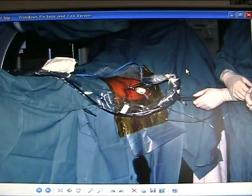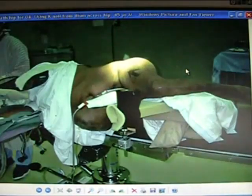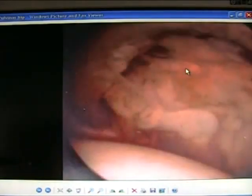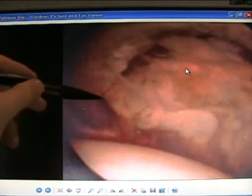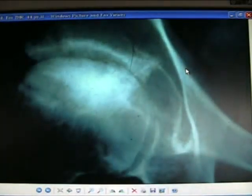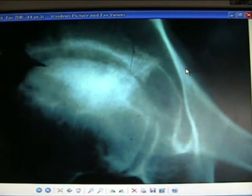Arthroscopy of the hip is difficult to do and not commonly done. Here's a view of synovitis at arthroscopy of the hip. AVN is common in the hip.